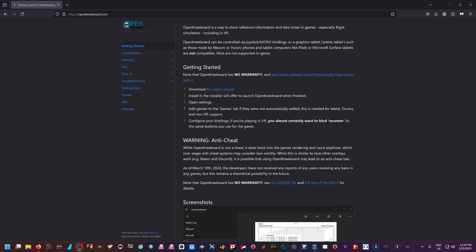Nowadays it's not that hard anymore. We have an application that's going to let you basically import any windows from your desktop into virtual reality — it can be the OBS chat, the StreamLabs OBS chat, or just the URL of the chat from YouTube or Twitch. The application that's going to let you do this is nothing more than OpenKneeboard, and it's completely free.